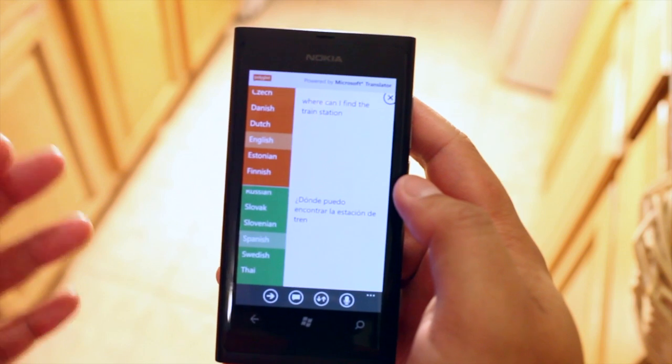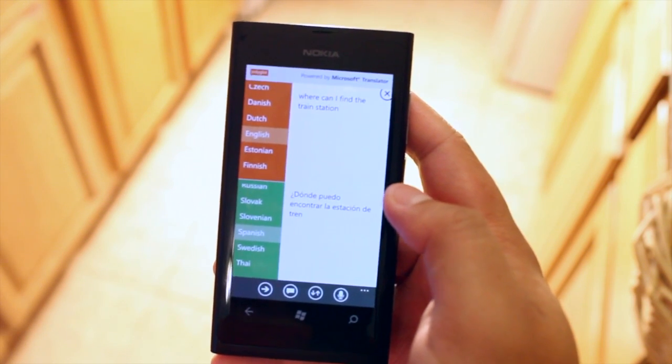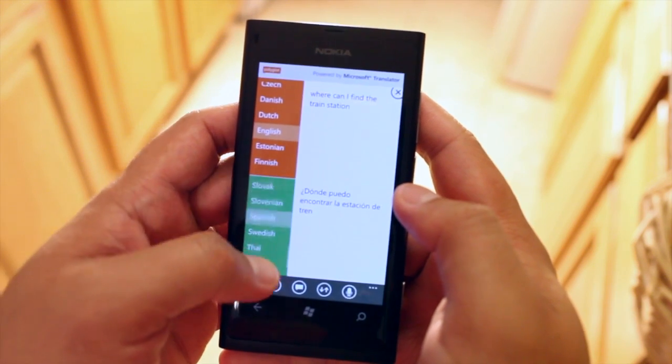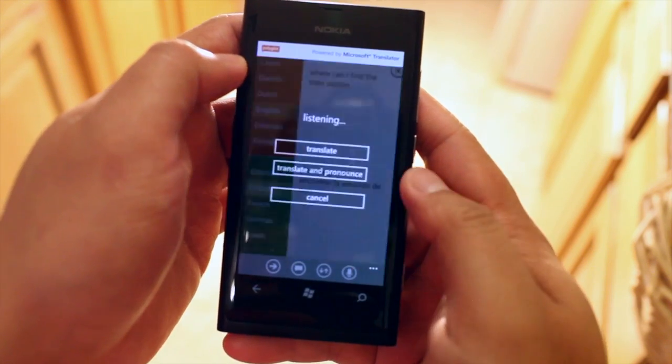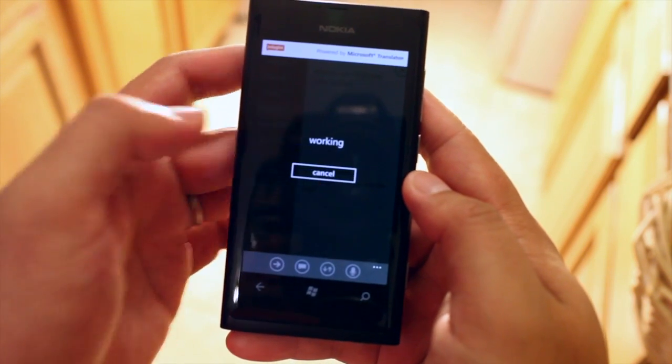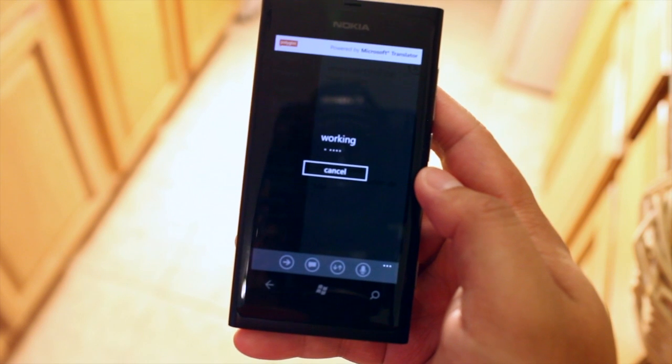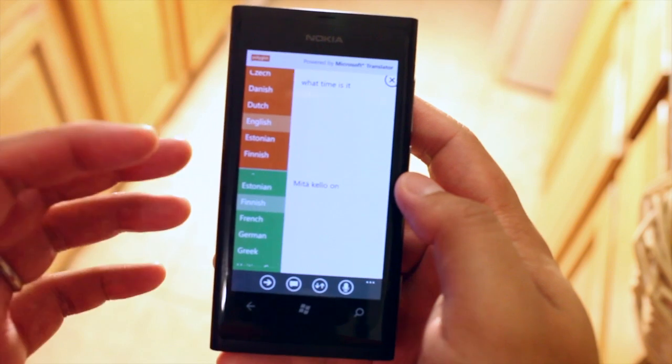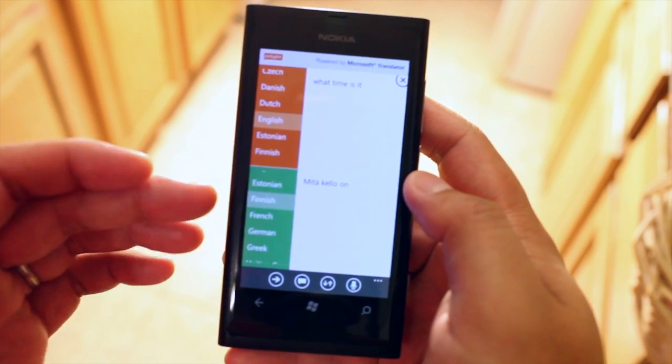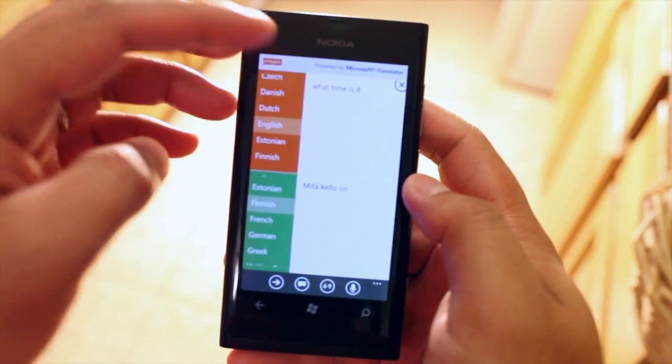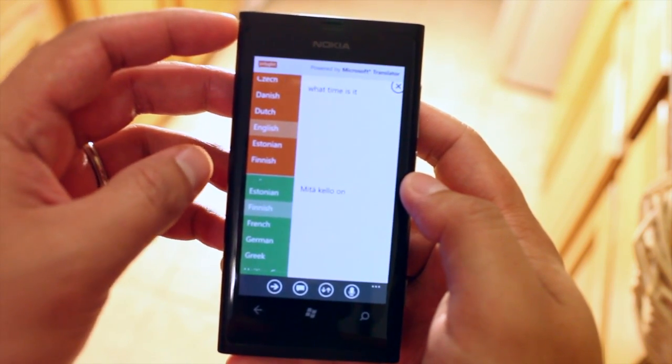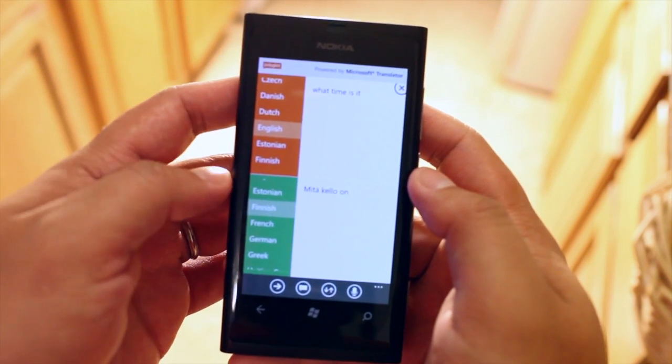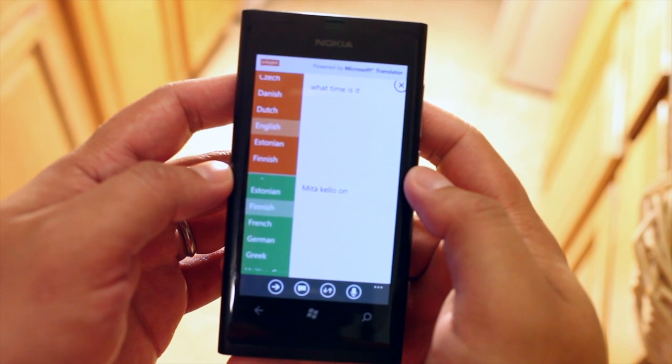I could just speak to my phone instead of typing it in. So let's try translating something into Finnish. What time is it? If you're from Finland let me know if that's the correct translation. As you could see here on top it correctly transcribed my voice. What time is it? And at the bottom it says mita kello on.